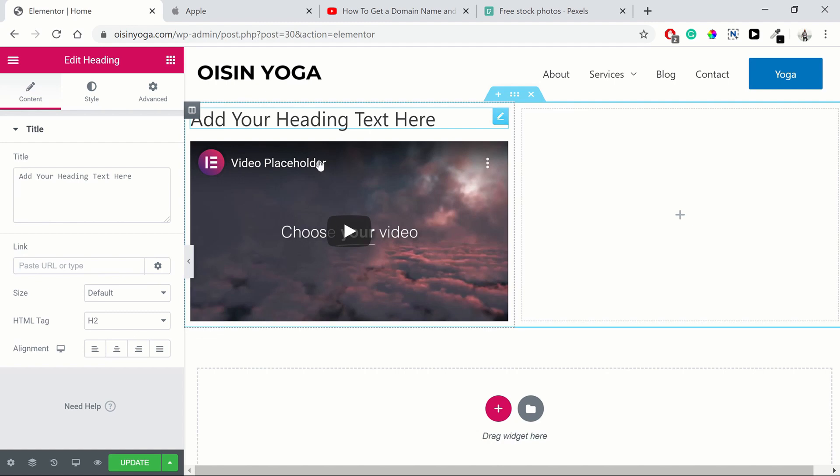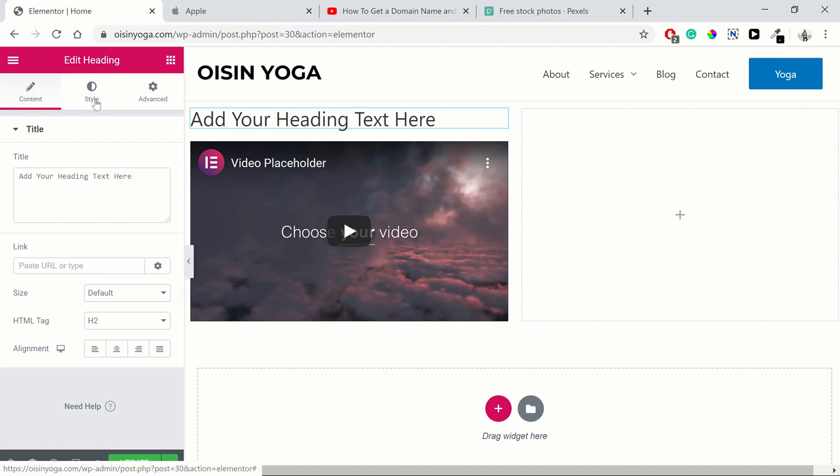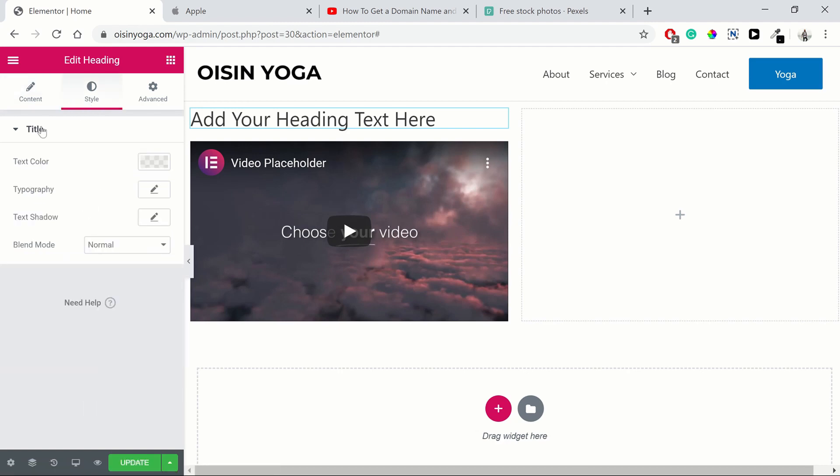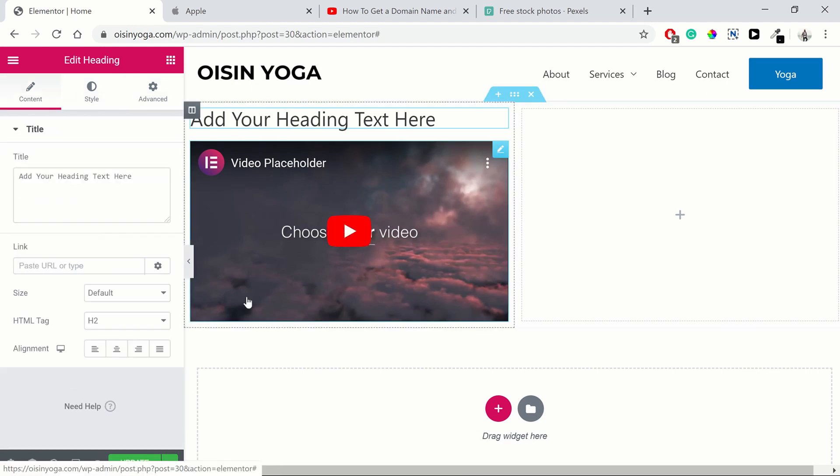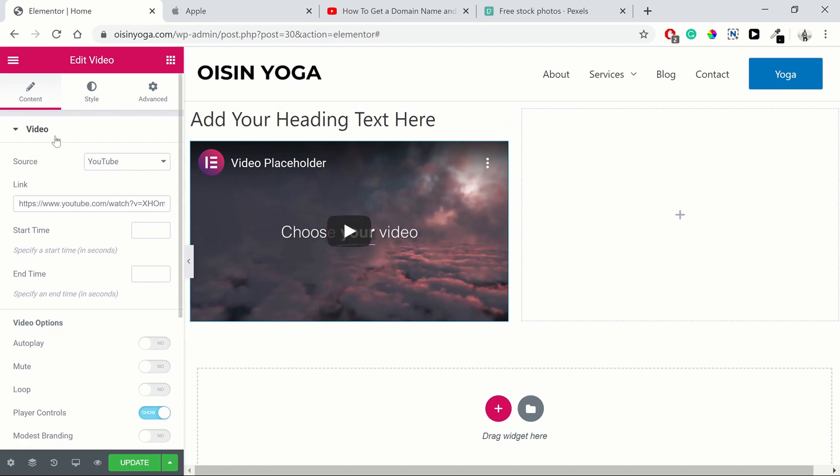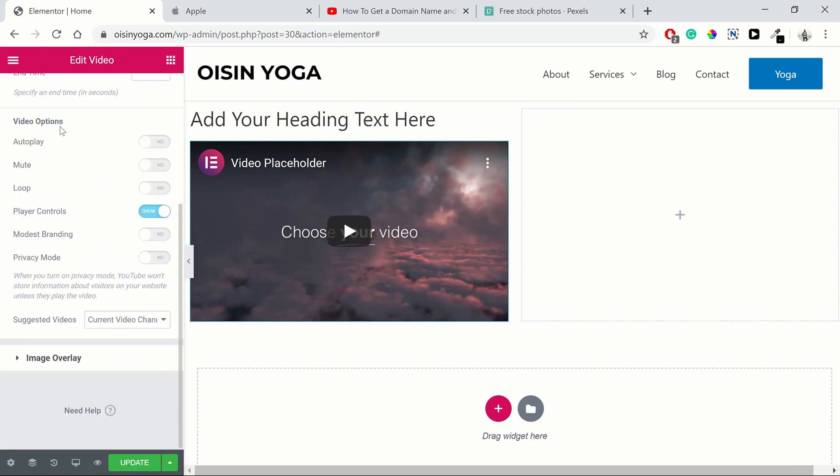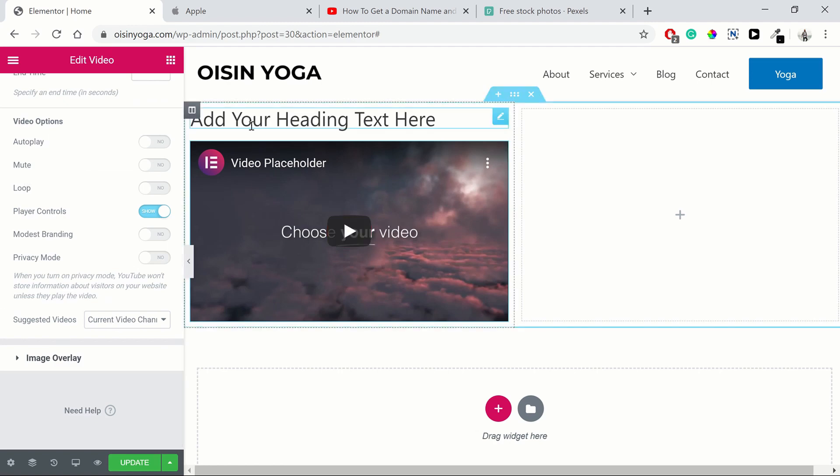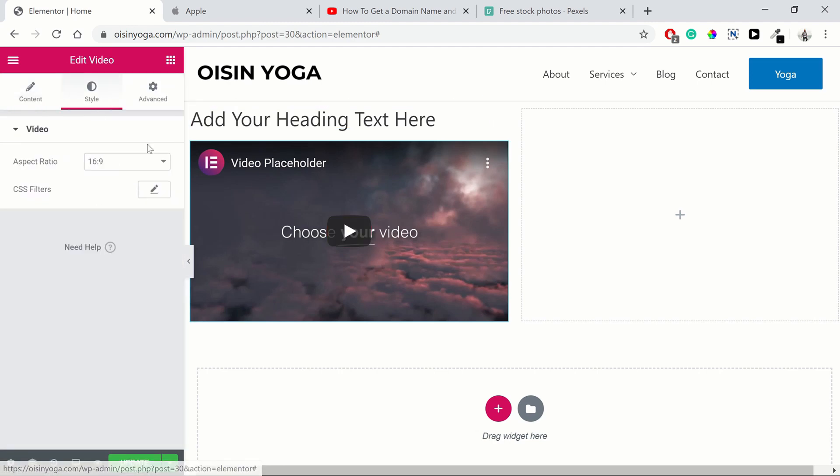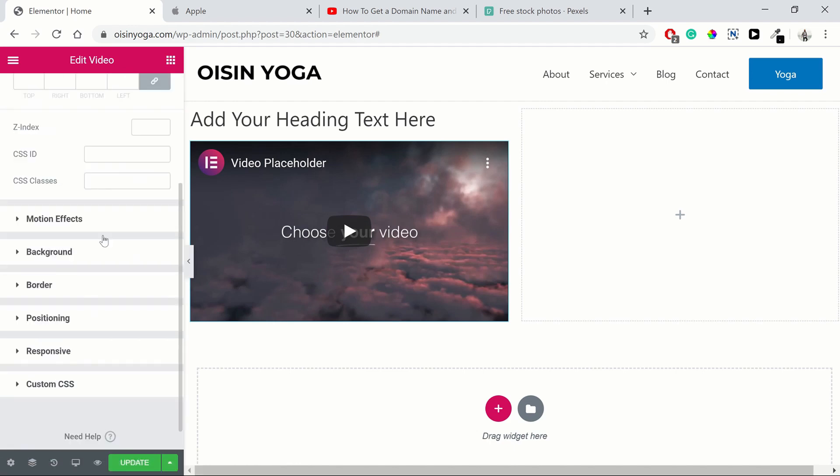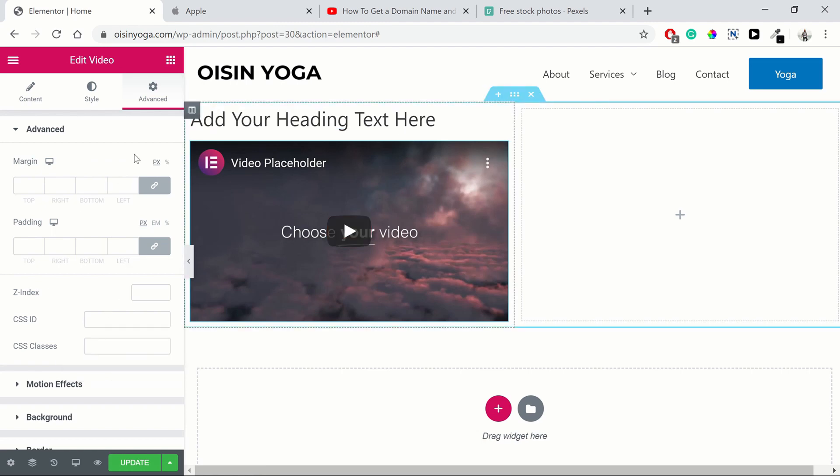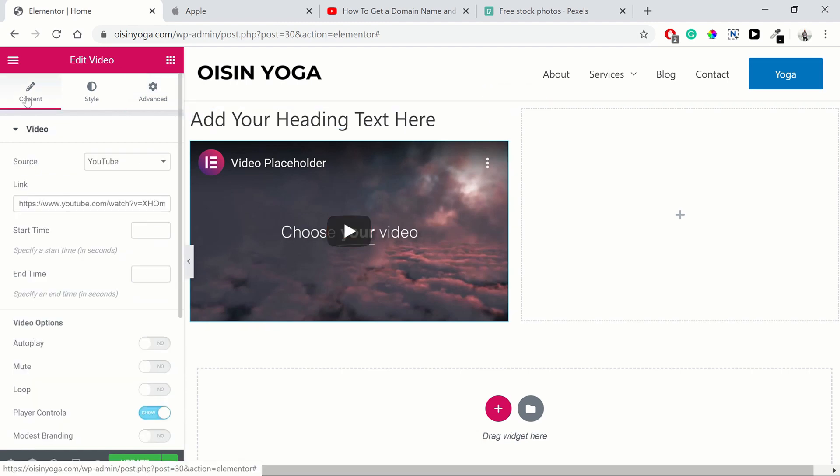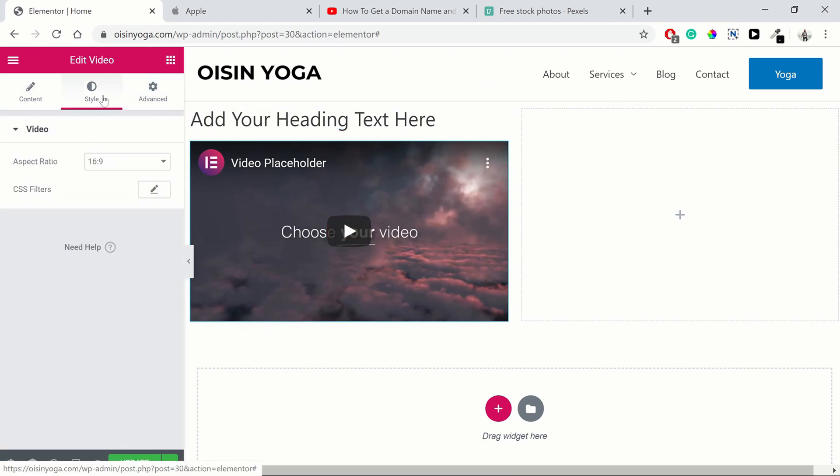So for each element, there are different content, style and advanced settings. For a heading, you can have a title, and within that you can see there are different settings. In terms of style, you can style the title. There are many more settings that we will cover. Then with the video, you can see the difference is that you've got a source and options for video. You're not going to have those for a heading. And again, different settings for the style. Advanced is pretty similar. You'll see that the advanced settings are pretty similar for most of the elements. It's really the content and the style that differ.